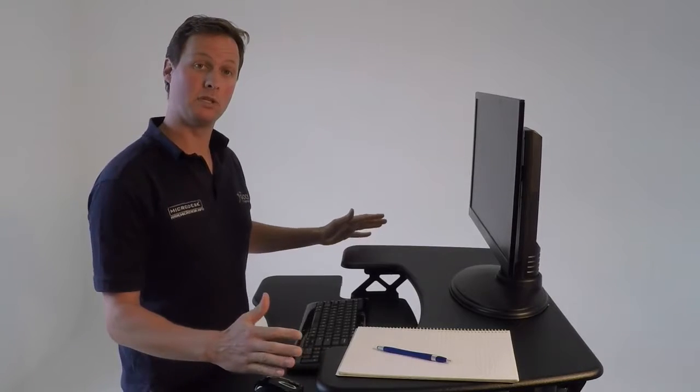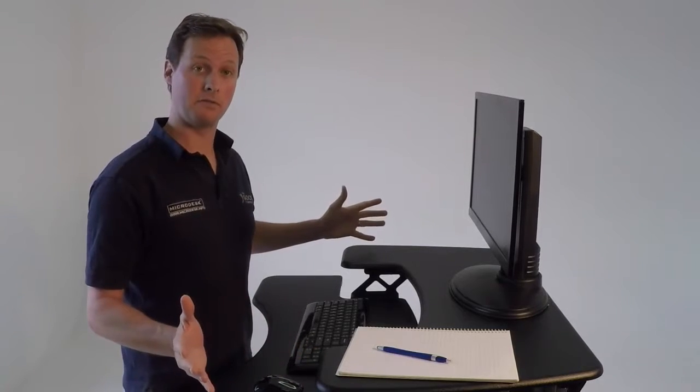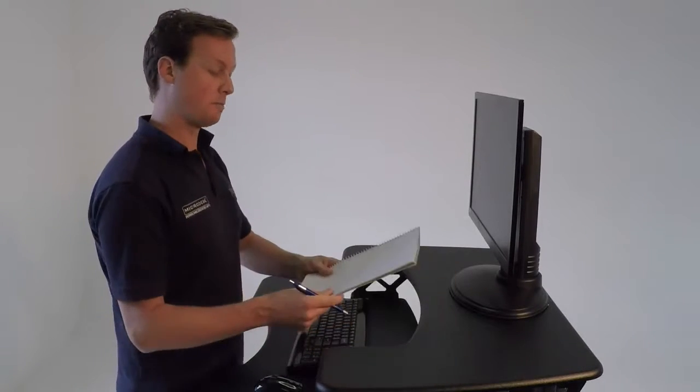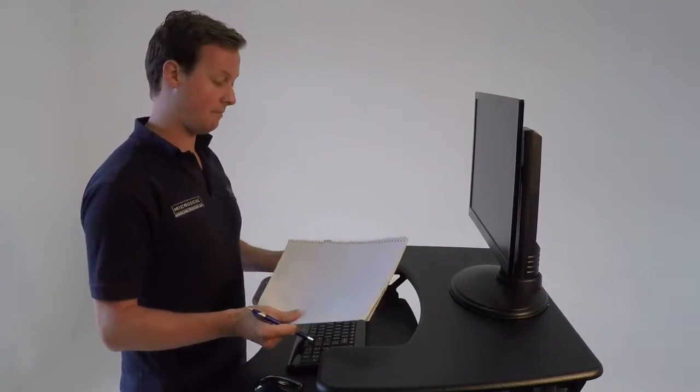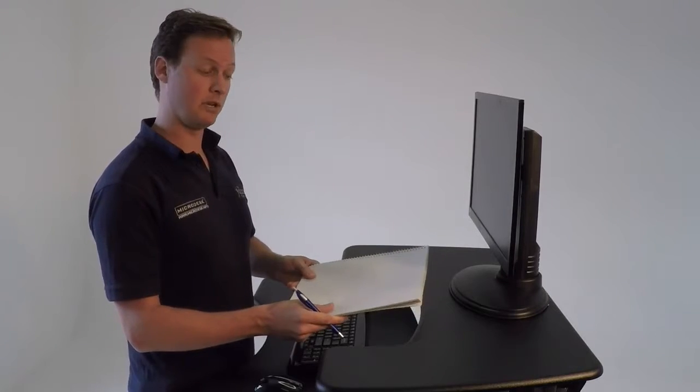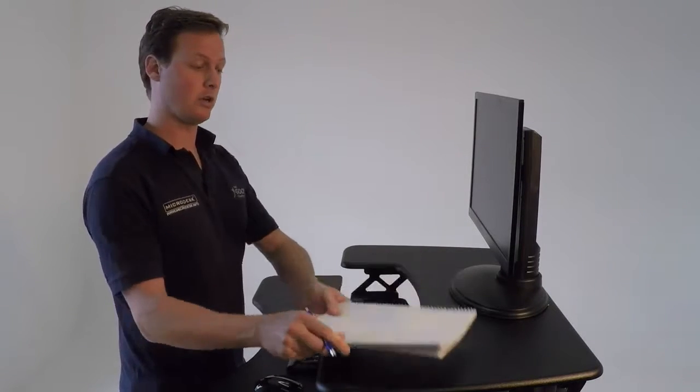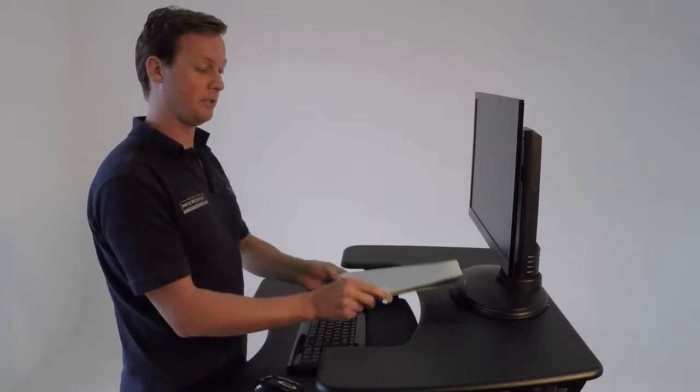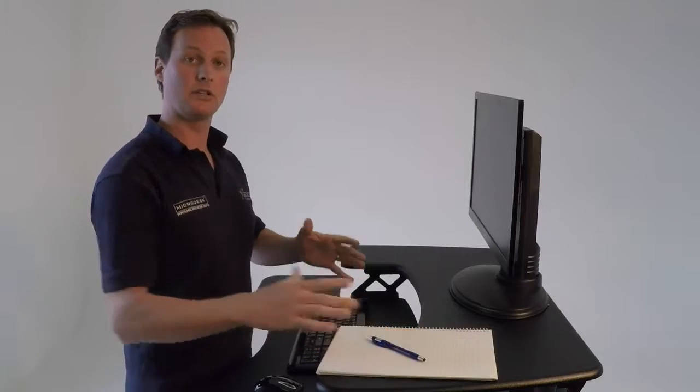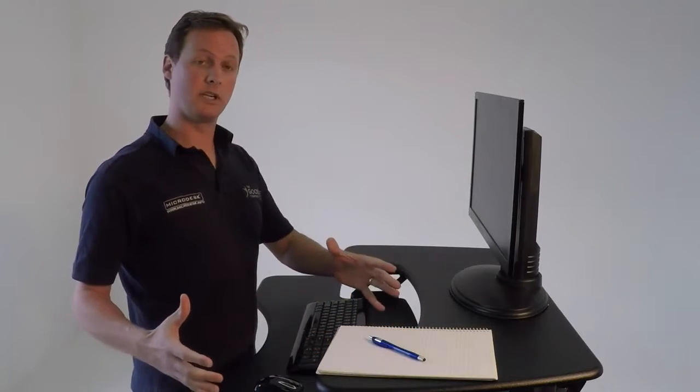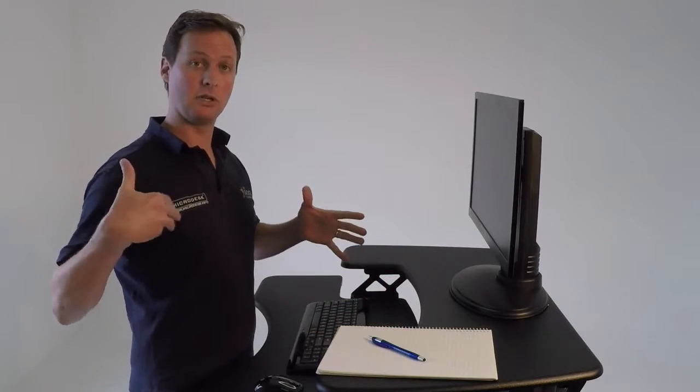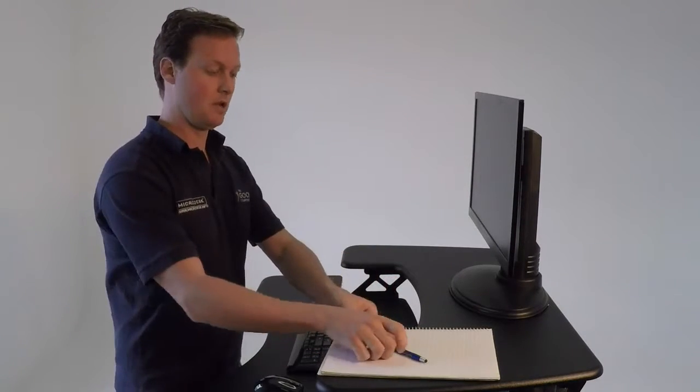the feedback we've had from users and from healthcare professionals is that for peripheral items such as making notes and interacting with paperwork, there's not a great position to put it without stretching and reaching and affecting your back, shoulders, and neck.